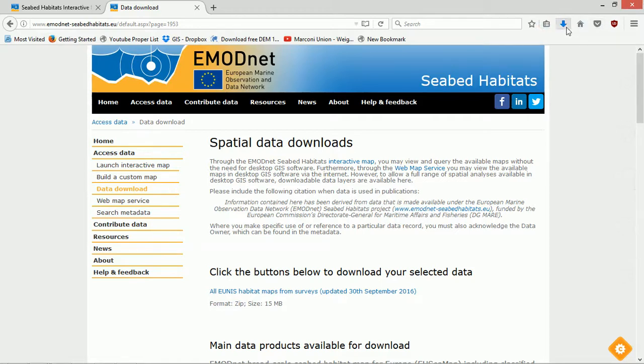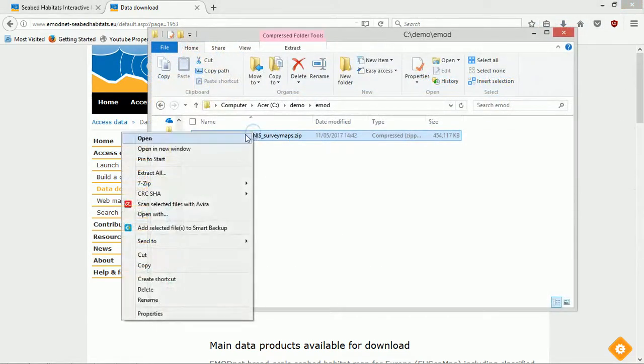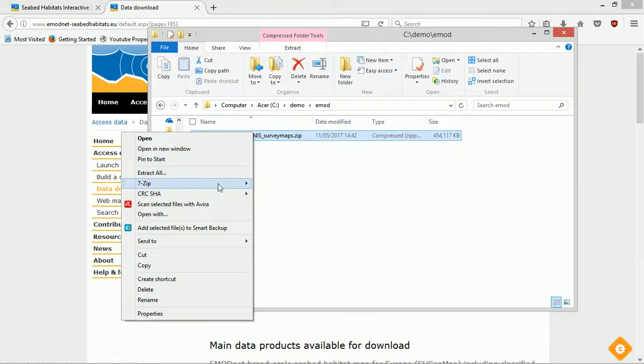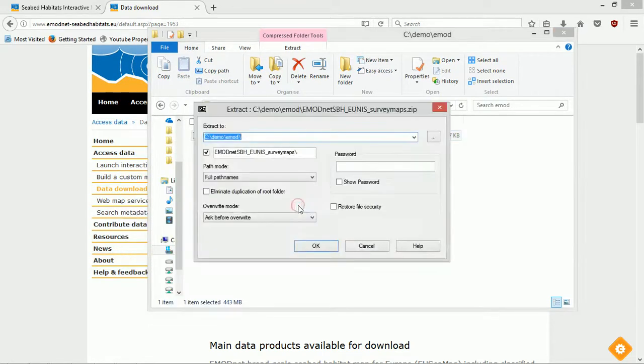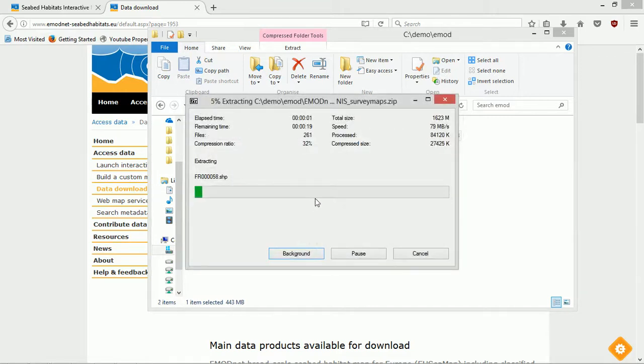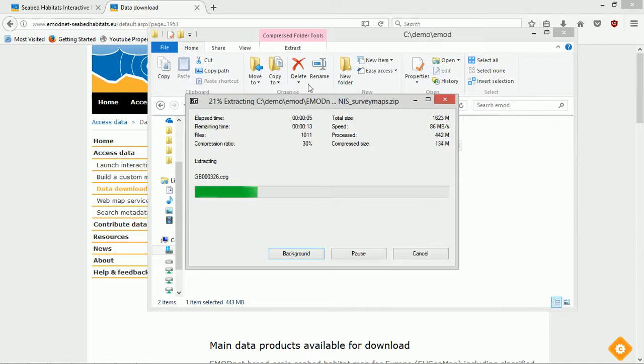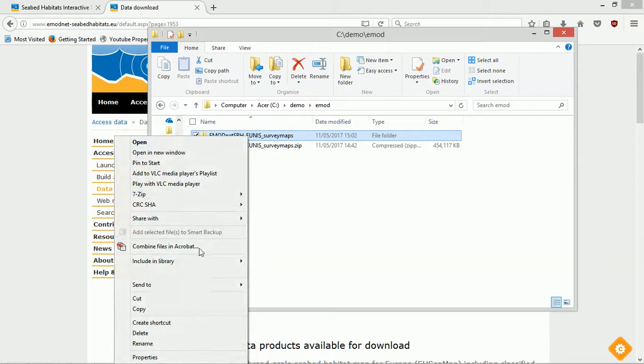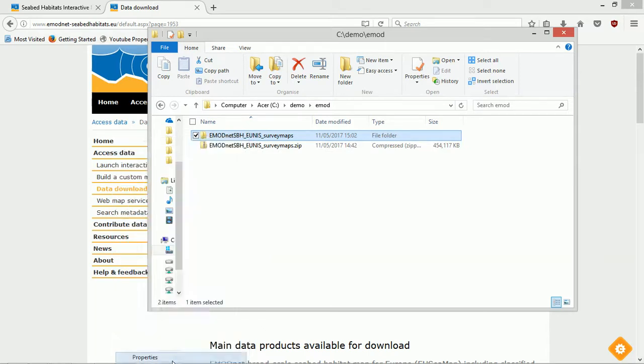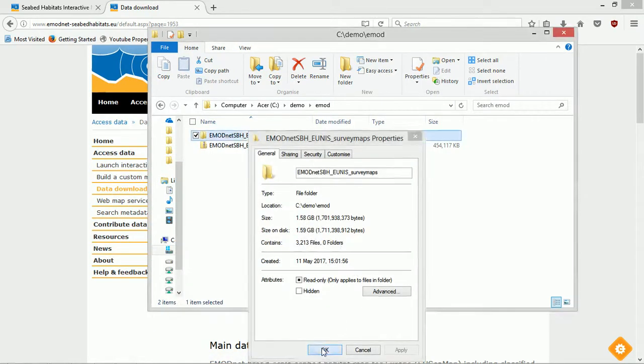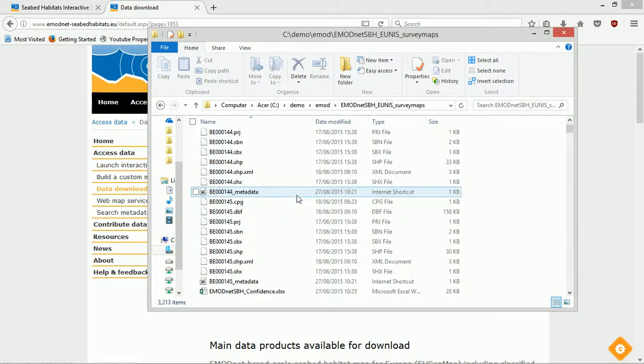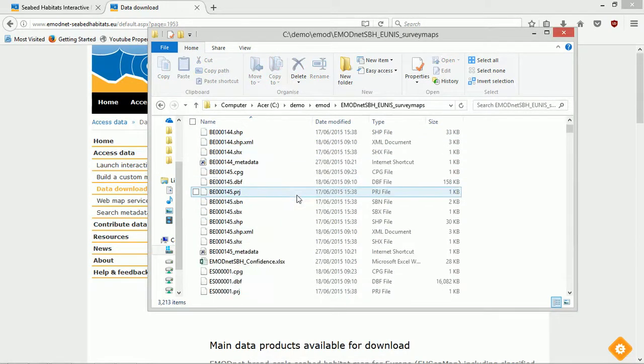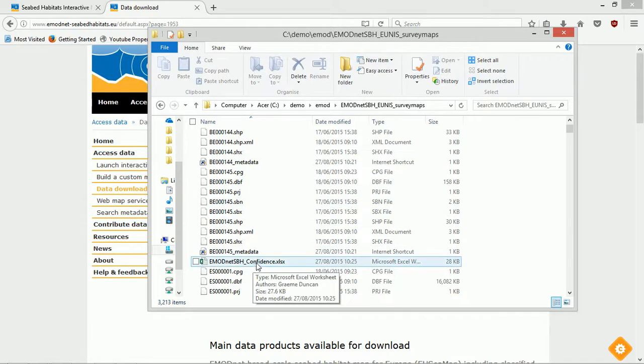So with the data downloaded, the next thing to do is to extract it. I'll right-click, 7-Zip, and extract files. It should choose a nice file path to do that with. Everything extracted, we've now got this EMOD folder. I'm just going to have a quick look at the properties, and it's one and a half gig on disk. All right, so if we click in here, you might sometimes find some extra things. There is a confidence Excel sheet that could be interesting for further investigation later I guess.